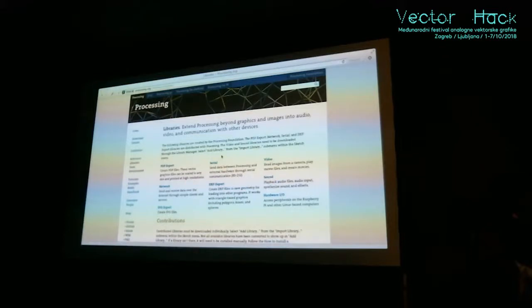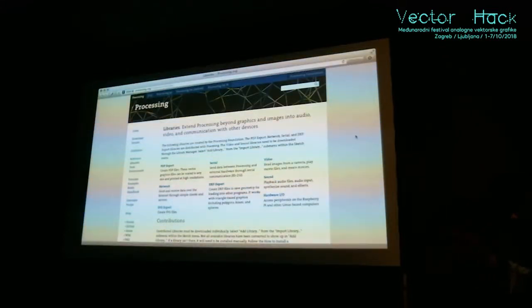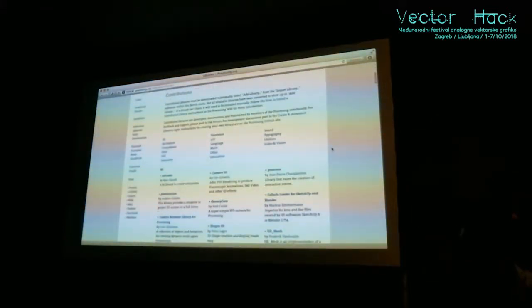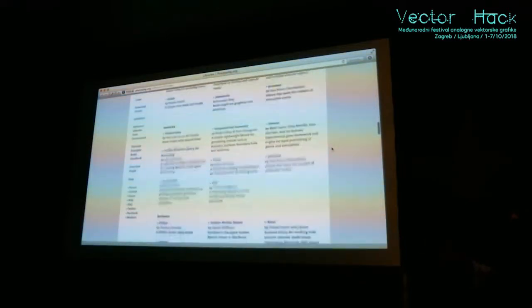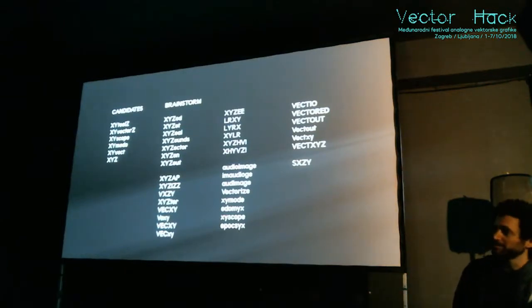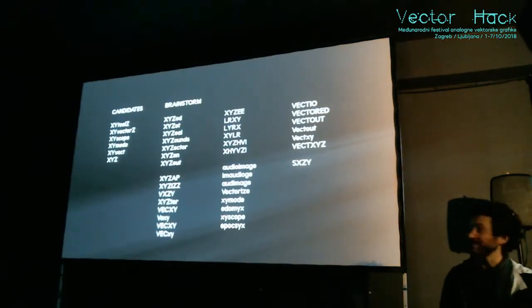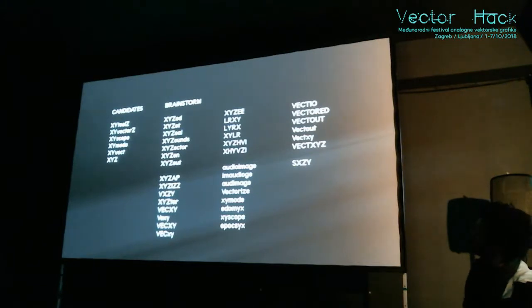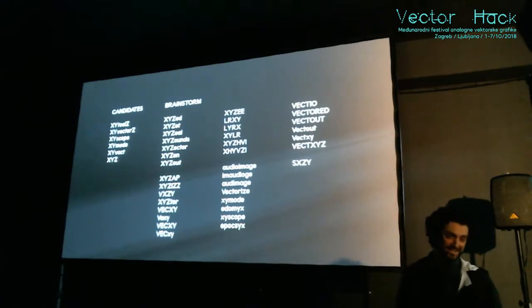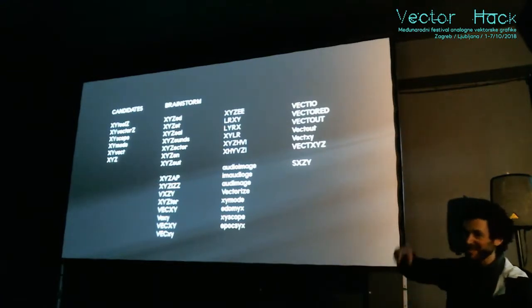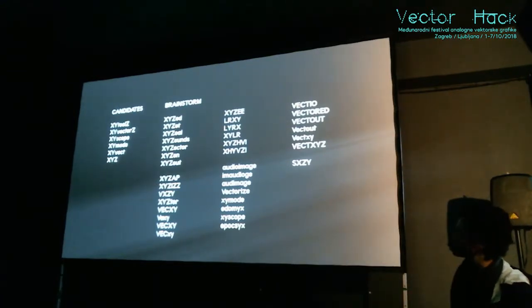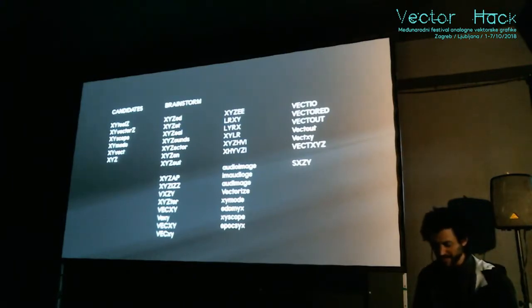I was benefiting so much from the Processing community and all the libraries that people have contributed — for physics, animation, 3D, stereography, et cetera. So I had to figure out how to make a library, and the first thing you do, like when you form a band, is figure out what to call the thing. Some really crappy names were considered — for the longest time it was going to be XY Tools, because I thought the XY is the most important, the Z is also important, and eventually settled on XY Scope.